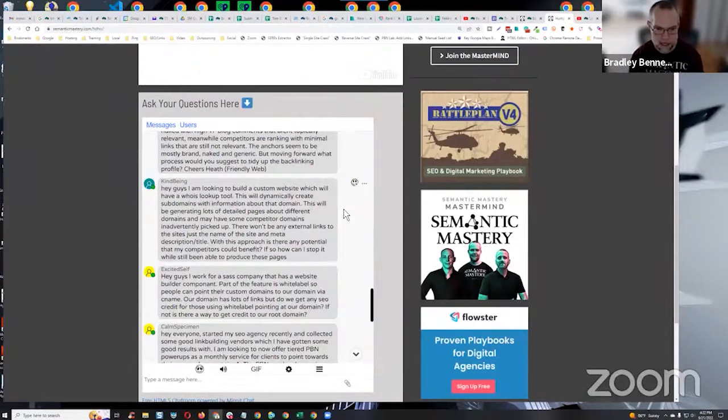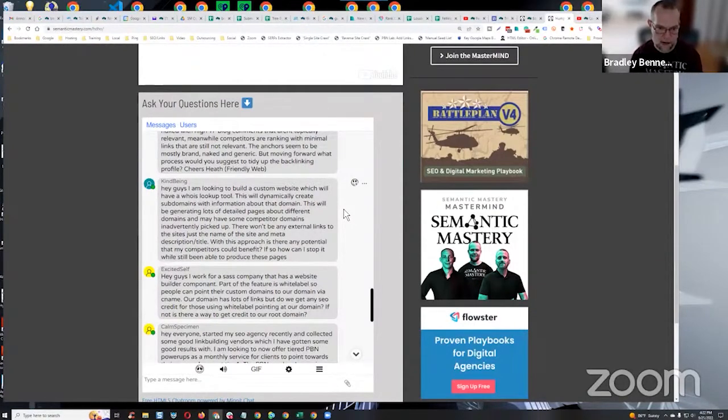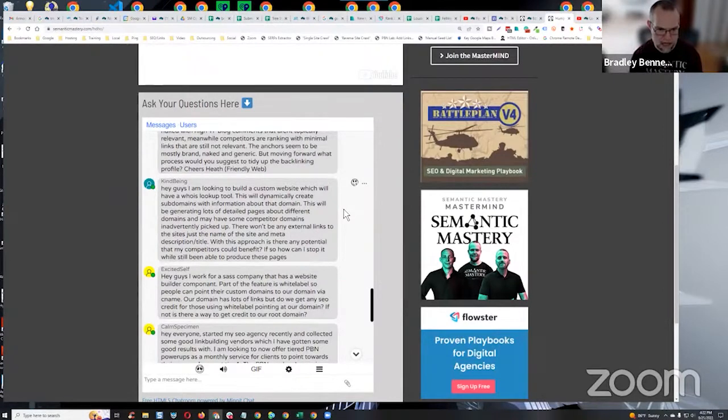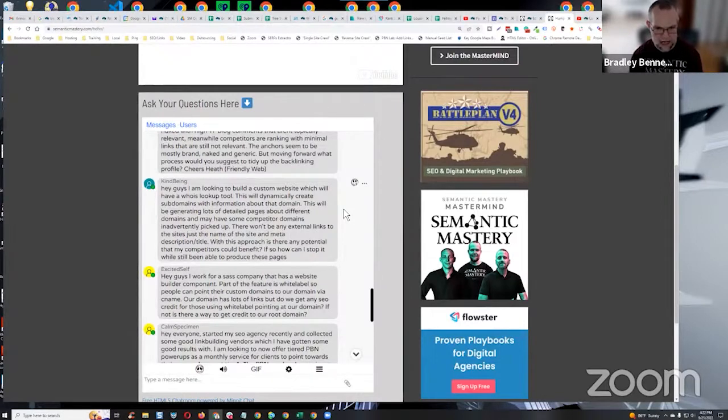This will be generating lots of detailed pages about different domains and may have some competitor domains inadvertently picked up. There won't be any external links to the sites, just the name of the site and meta description and title. With this approach, is there any potential that my competitors could benefit?